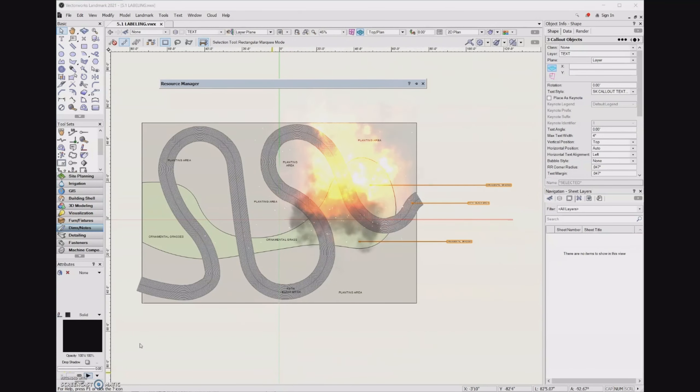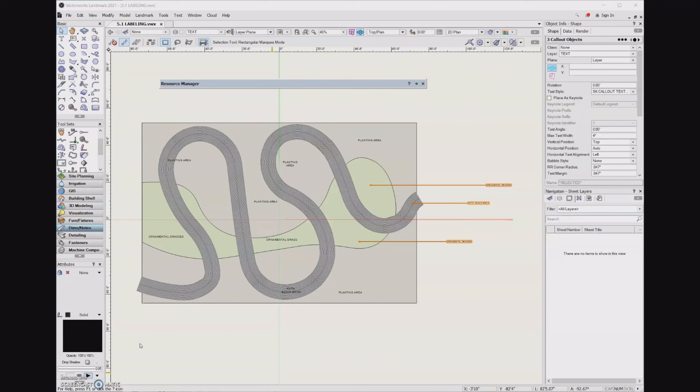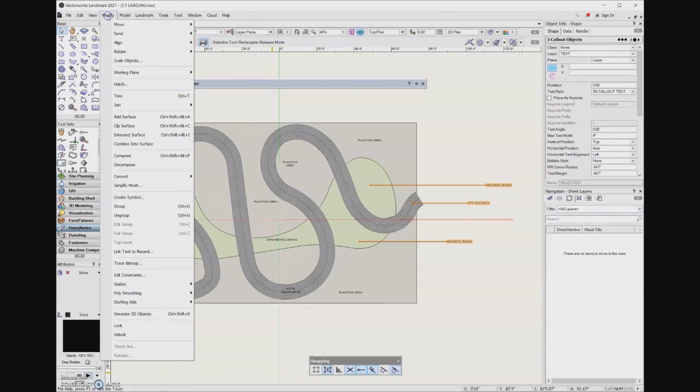So occasionally when I'm making these videos, something will happen in a way that's different than what I was anticipating. And that alignment didn't look like what I thought it should look like at all. And so I stopped the video, figured out what the problem was, but I'd like to walk you through what happened so that you can better understand the tool. So I'm going to walk through that step one more time.